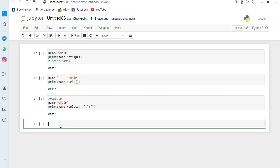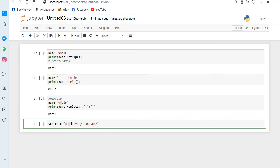I write a sentence — sentence is equals to 'he is very handsome'. Now if I want instead of a space I want an exclamation mark here, how can I replace the space using the same replace method?